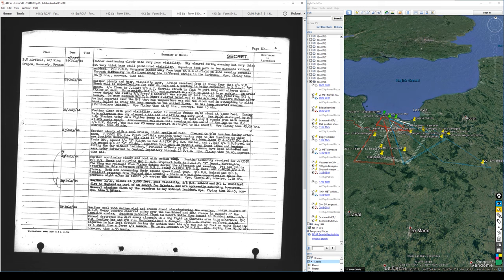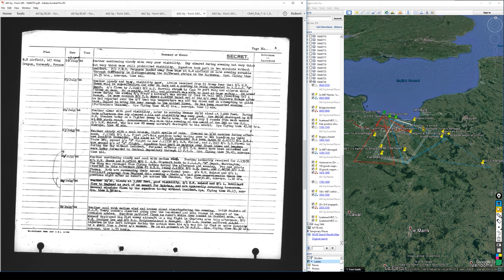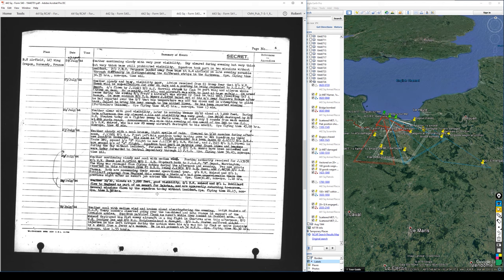So a lot of movement today. 26th July for number 443. Weather clear with good visibility. Later in the morning became 10/10ths cloud at 3000 feet. During the late afternoon, the sky cleared again. Visibility was very good. One Focke-Wulf 190 destroyed by Flying Officer Stephen today on a fighter sweep to the Paris area. He used only nine rounds from each cannon at 200 yards range. Announcement was made this evening of the award of the DSO to Squadron Leader McLeod, who has now 20 aircraft destroyed to his credit. And the DSO there was Distinguished Service Order, an RAF decoration, given typically in wartime for combat actions.